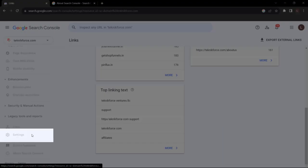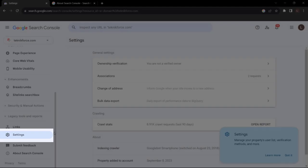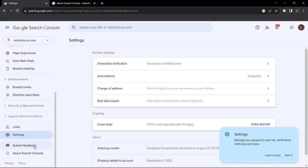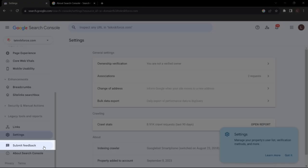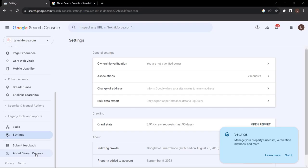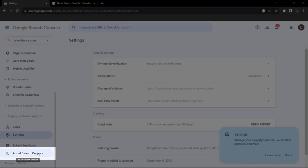Under Settings and Feedback, you can submit feedback. To know more about Search Console, just click About Search Console.